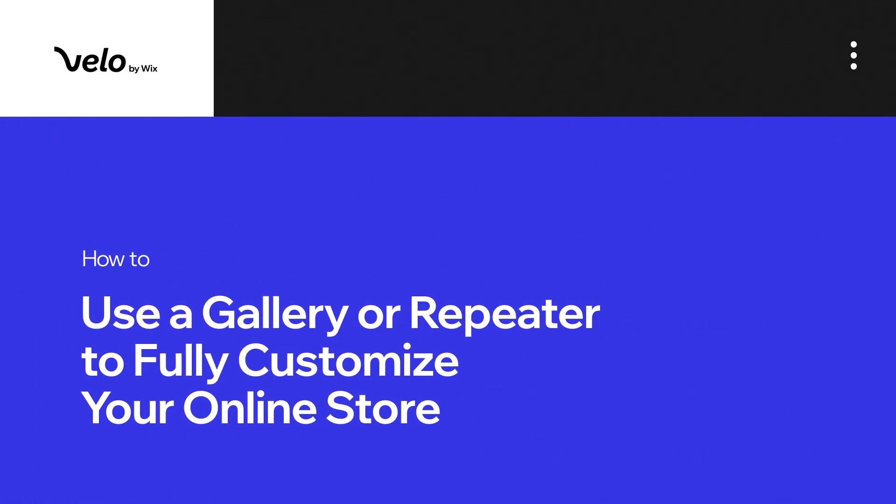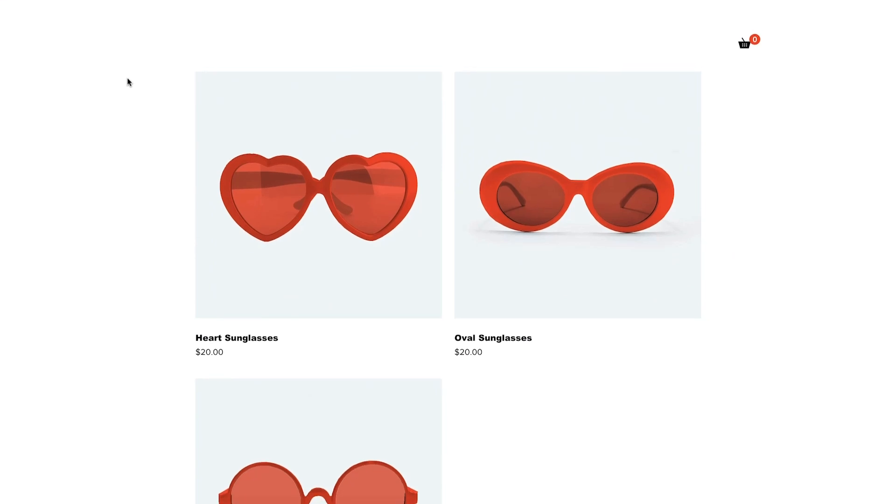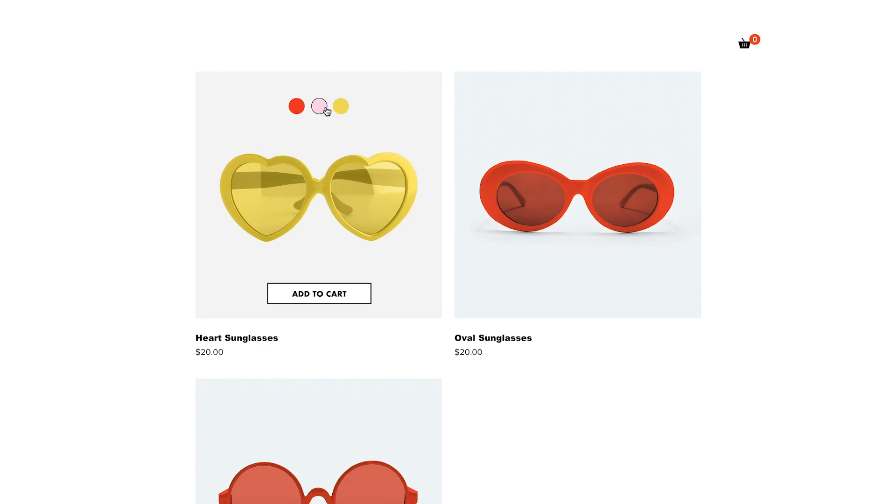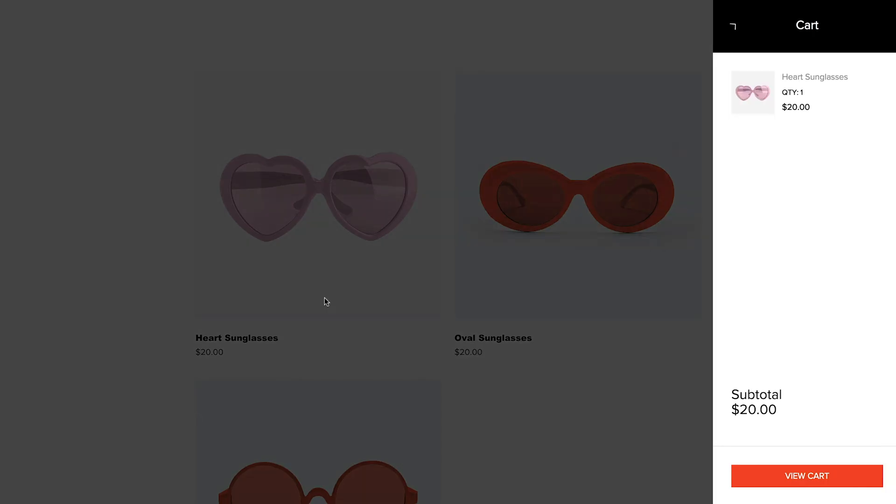Today I'll show you how to use a gallery or repeater to fully customize your online store. Customers will be able to view your products from multiple angles, choose from several colors, and add items to their cart right from your gallery or repeater.